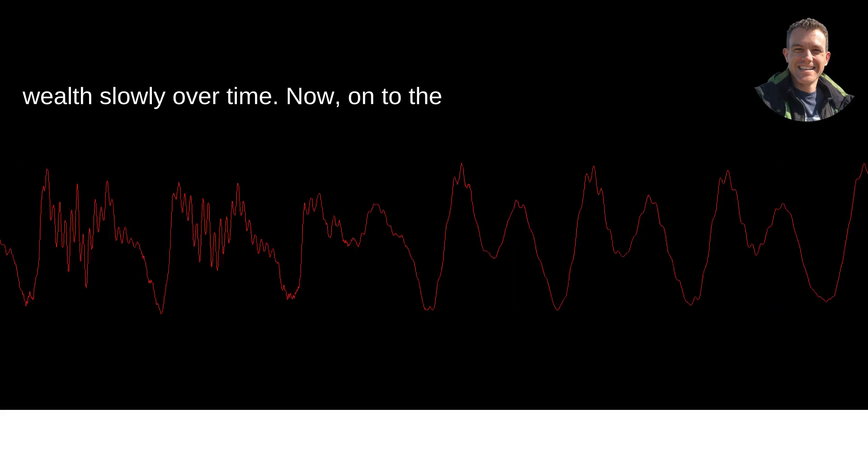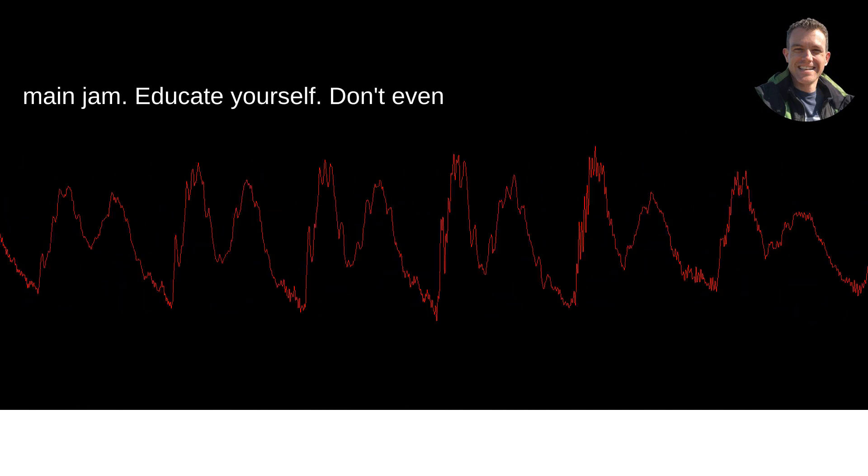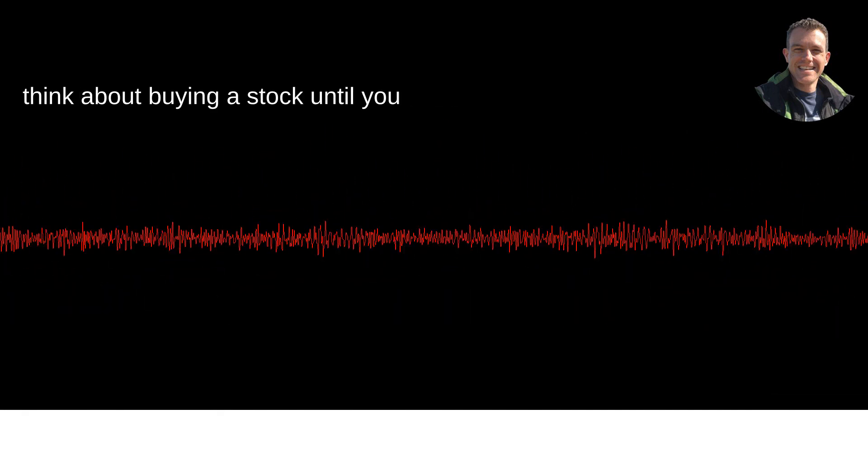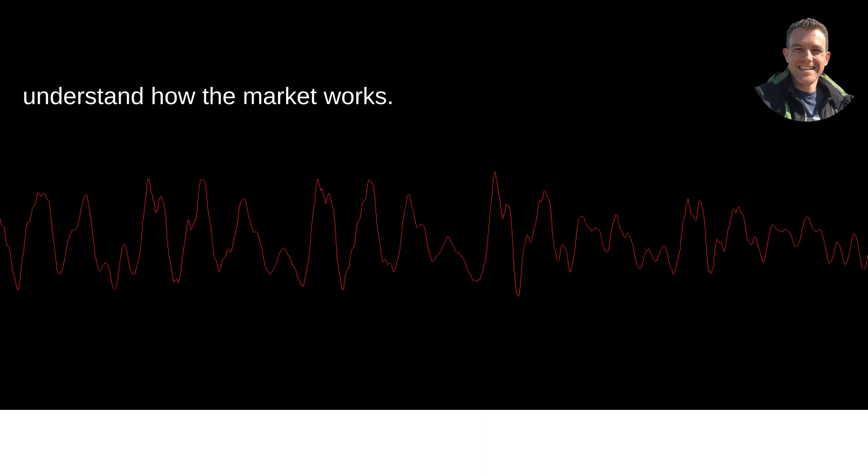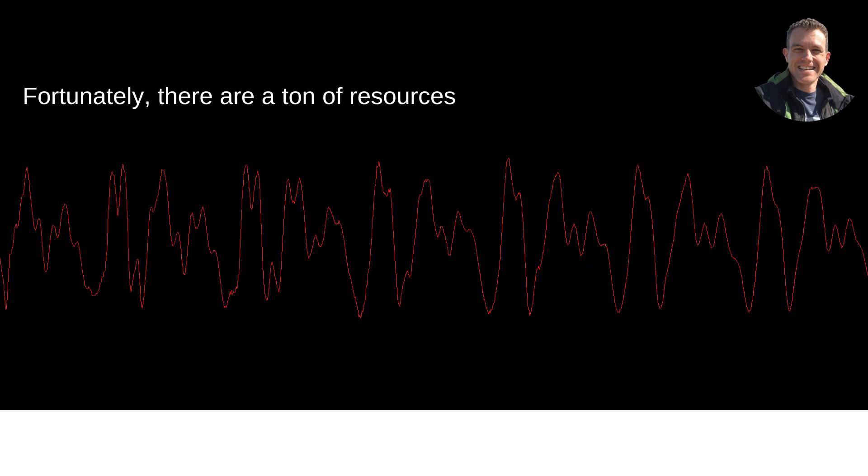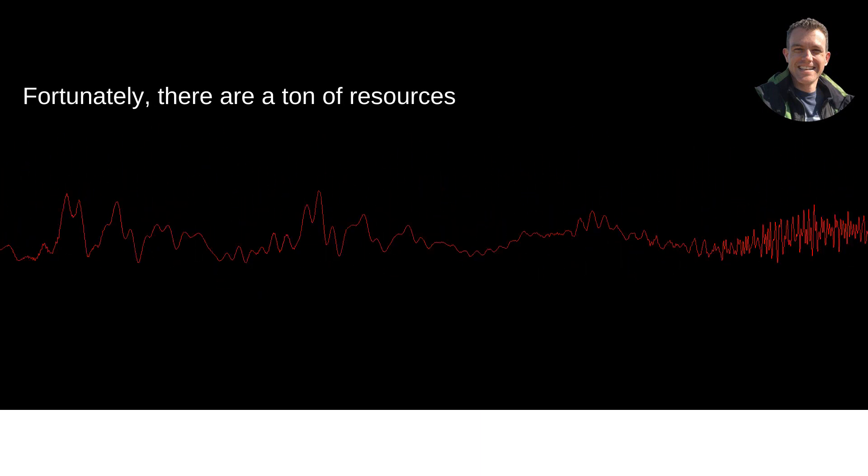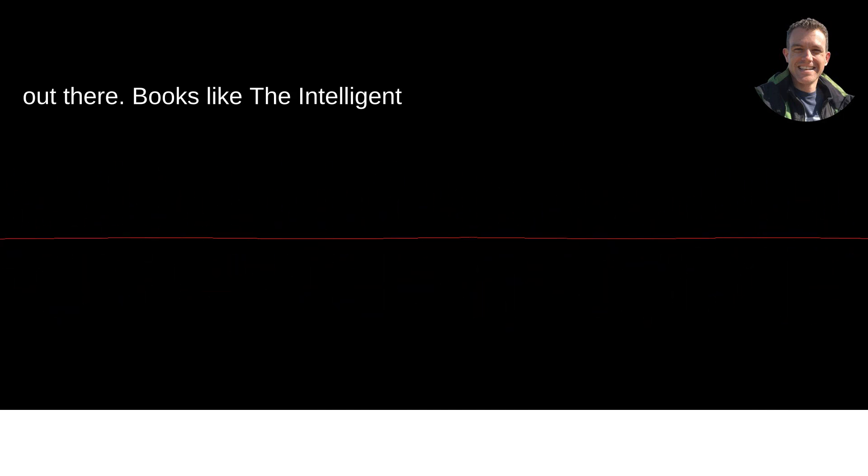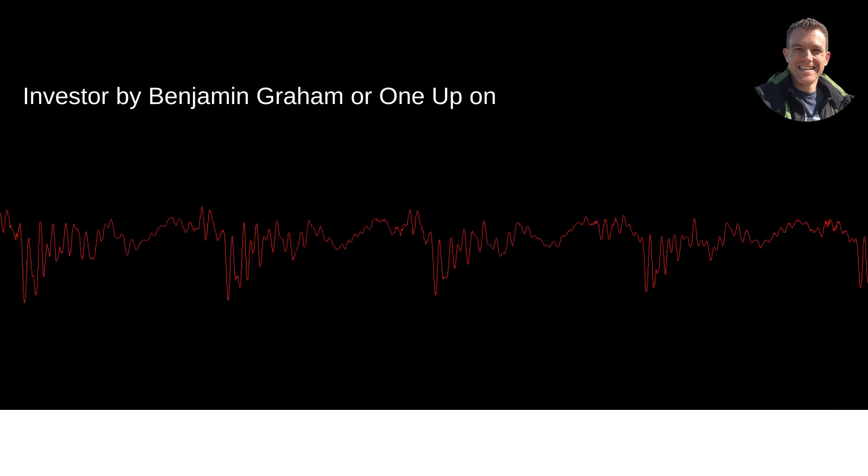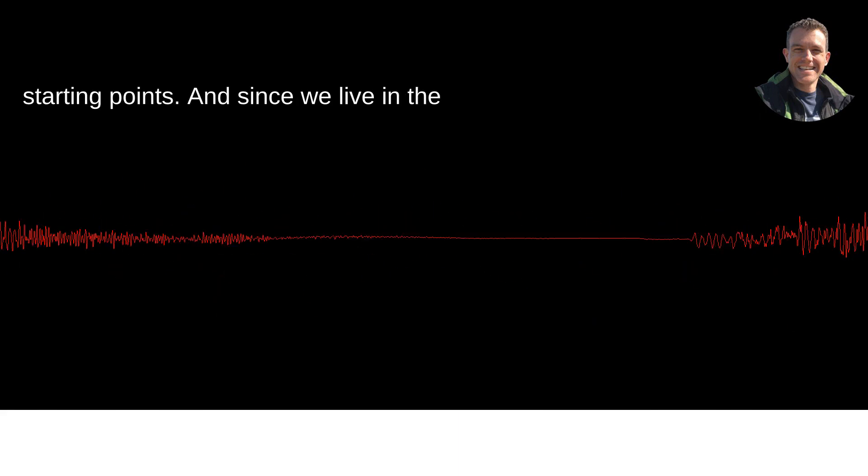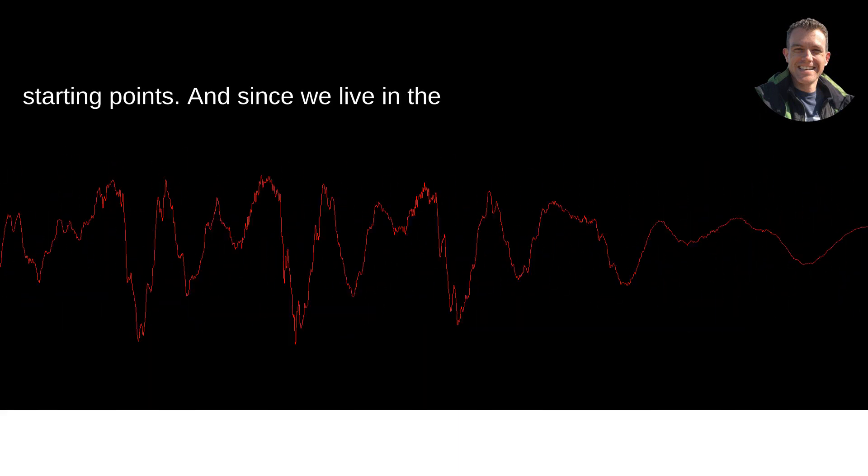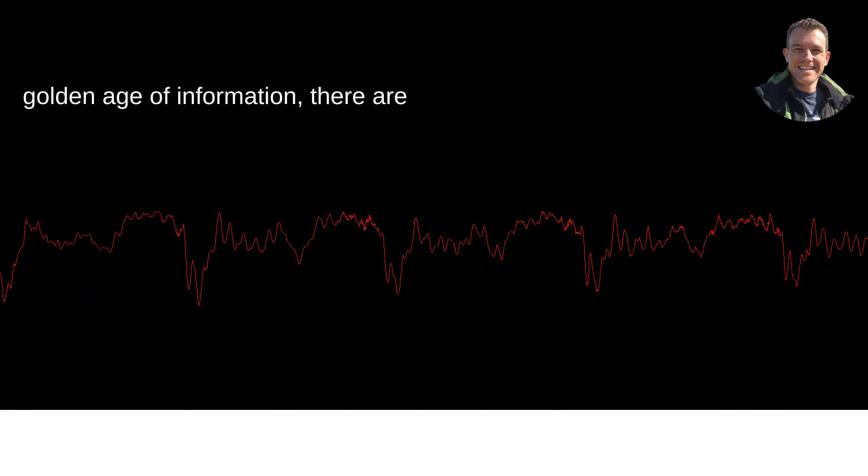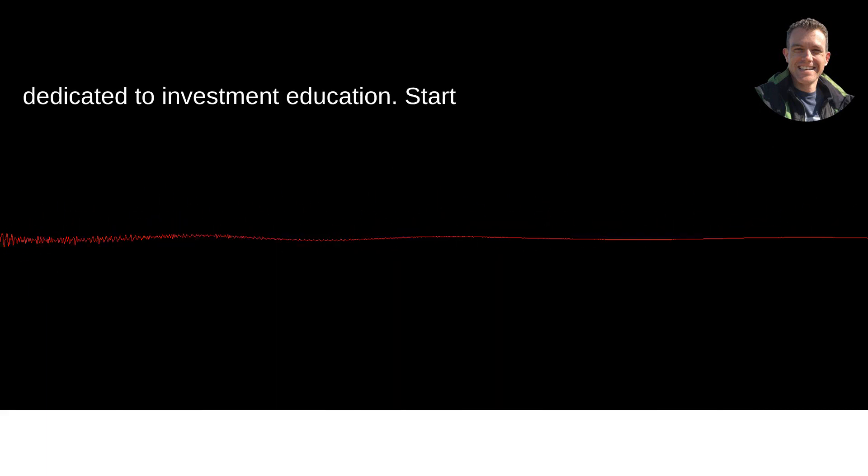Now, on to the main jam. Educate yourself. Don't even think about buying a stock until you understand how the market works. Fortunately, there are a ton of resources out there. Books like The Intelligent Investor by Benjamin Graham or One Up on Wall Street by Peter Lynch are great starting points. And since we live in the golden age of information, there are countless websites and YouTube channels dedicated to investment education.